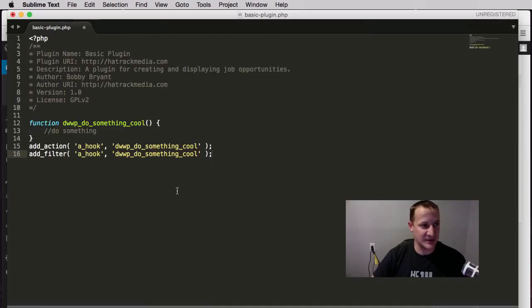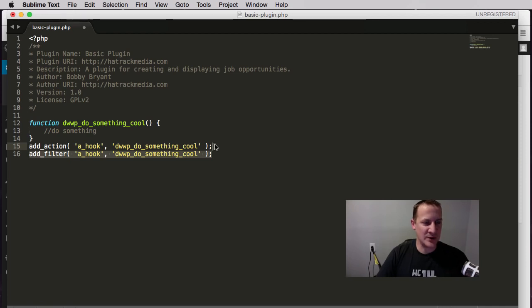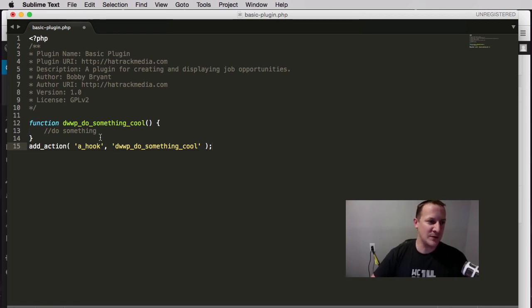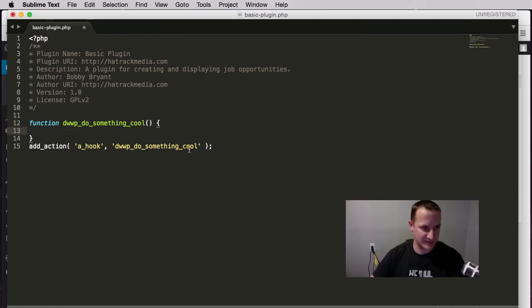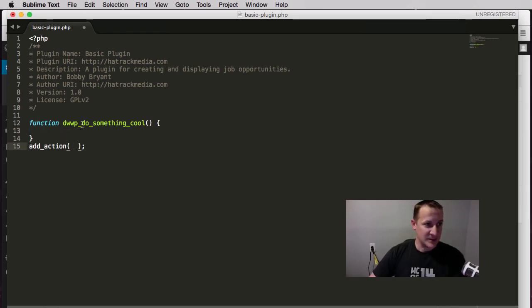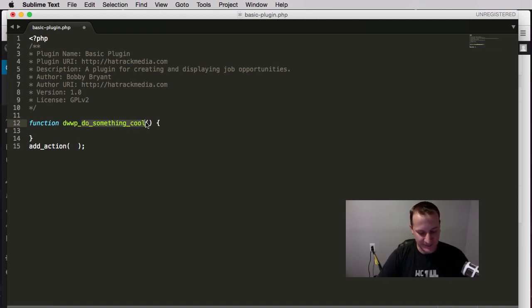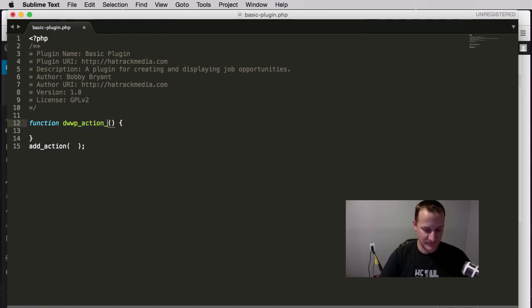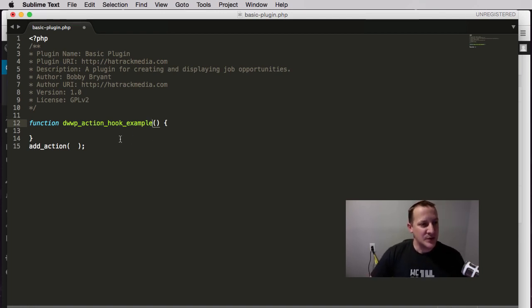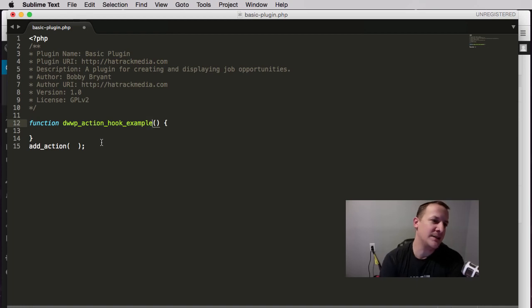You'll remember this from the previous episode when we were doing our basic overview. I'm going to change up some of this — I'm going to rename our functions. We're going to call this DWP action hook example.